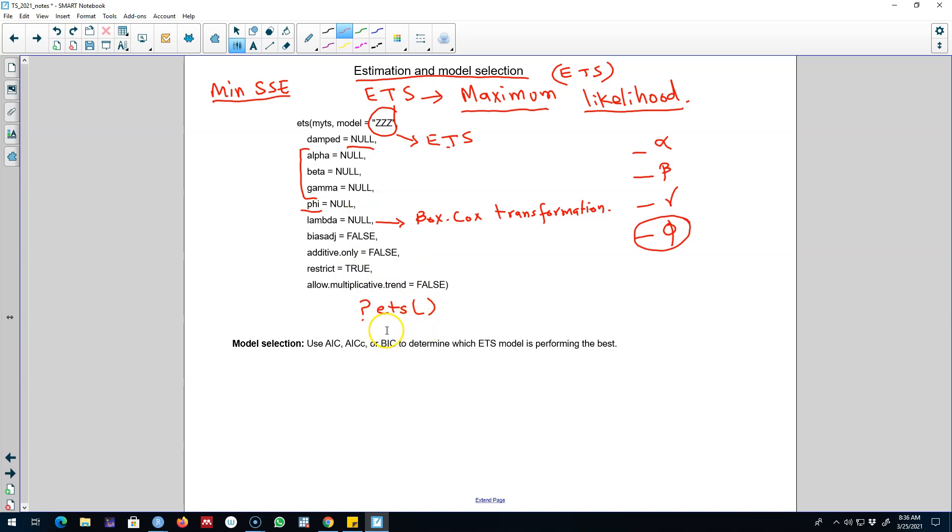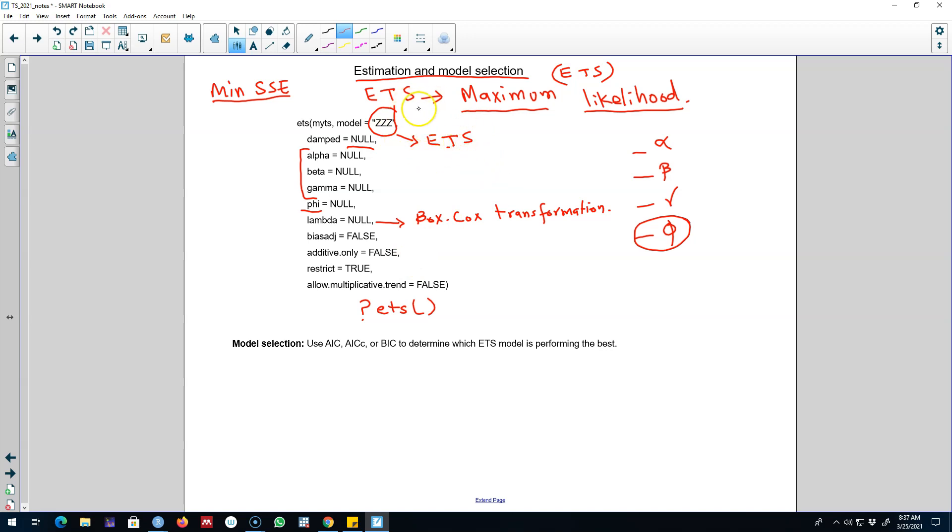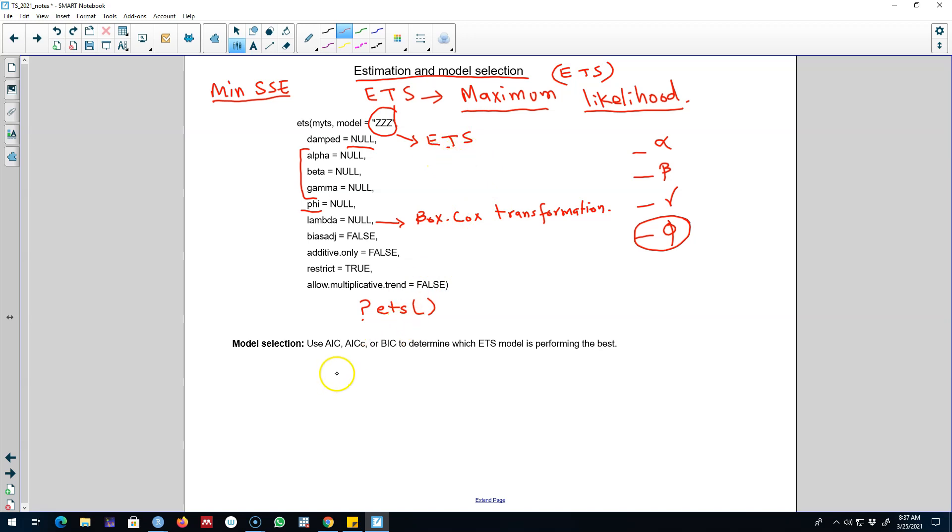Remember there are many models associated with ETS because each component can be entered in multiple forms. We can estimate many combinations of models here. So which model will be the best model? So how to choose the best model among various models based on various components of ETS?